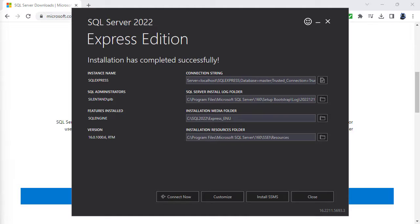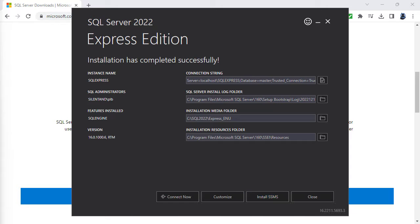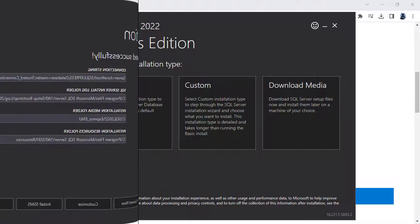So now you can see that it has successfully completed. So the next step will be to install SSMS. And you can do that from this button here, but next we'll be doing exactly the same thing but using the custom process. So if you've installed SQL Server with the basic process, feel free to finish this video and I'll see you on the next video. And if you're staying with me, let's have a look at how to install SQL Server 2022 Express using the custom installation.